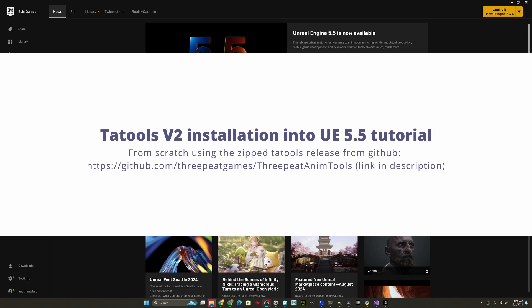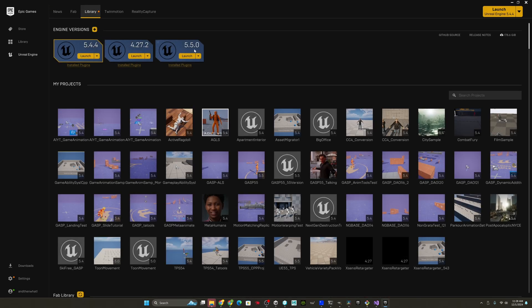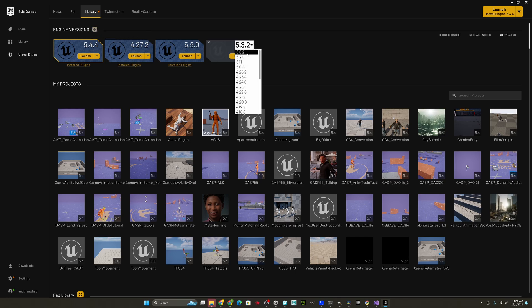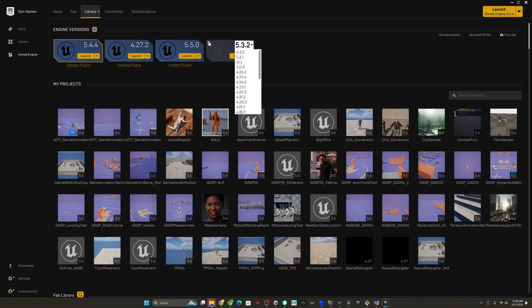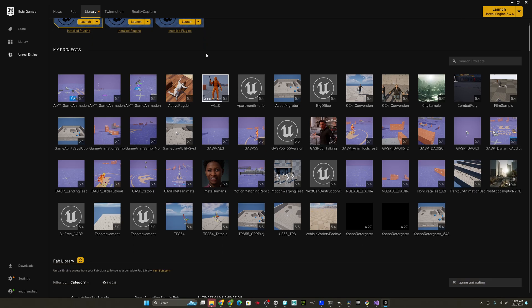All right, so we're going to just create a from scratch 5.5 project that has Tatools v2 in it and is ready for us to do our animating. So you start in your Epic Games launcher, you go to the library. If you don't have 5.5 installed, you go by engine versions, press the plus sign, and then you can select the version you don't have, which would be 5.5.0 from here, and then click install and follow all the instructions to get the prerequisites and everything else so that you can get it. Once you do have it installed, you come down to your fab library.